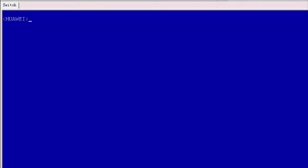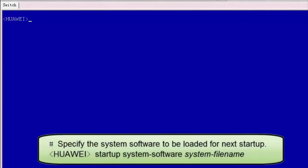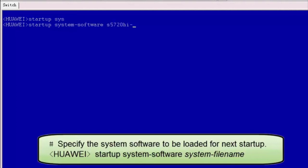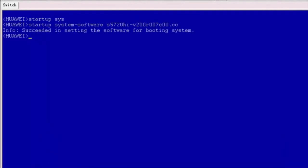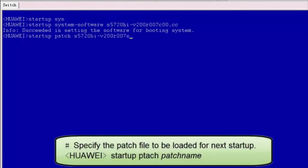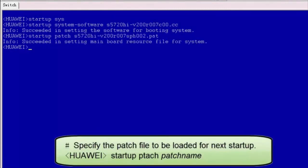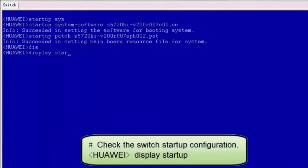I will now demonstrate how to perform the upgrade on a switch. First, let's see how to upgrade a switch using the command line interface. Assume that the system software and patch file have been transferred to the switch using FTP and the switch's current configuration has been backed up to the local PC. Specify the system software to be loaded for next startup. Specify the patch file to be loaded for next startup. And check the switch startup configuration.